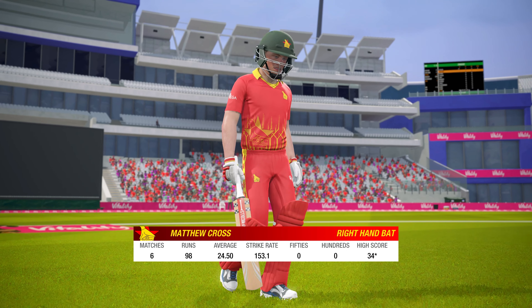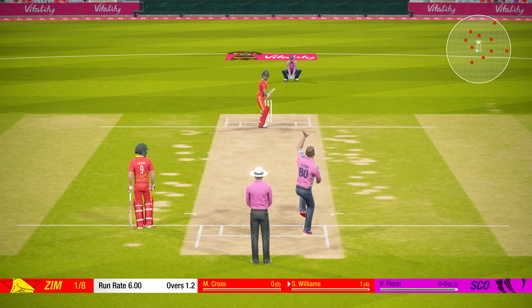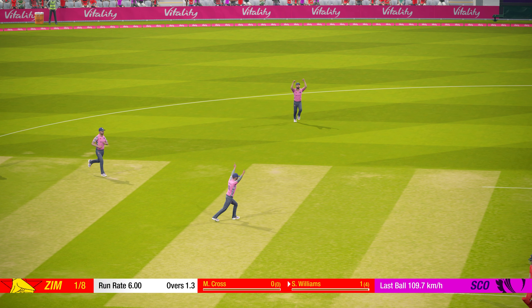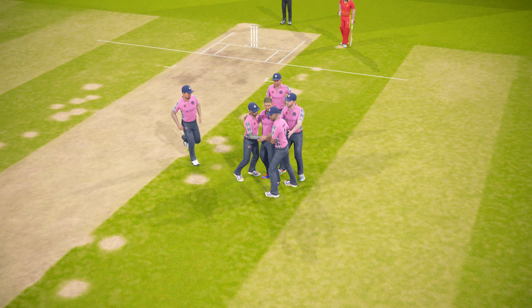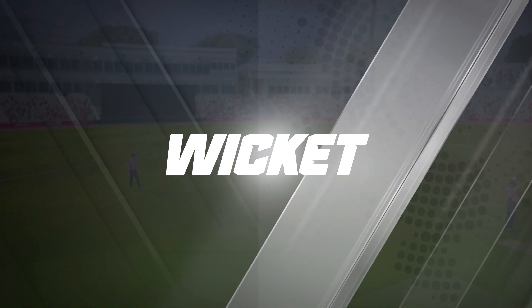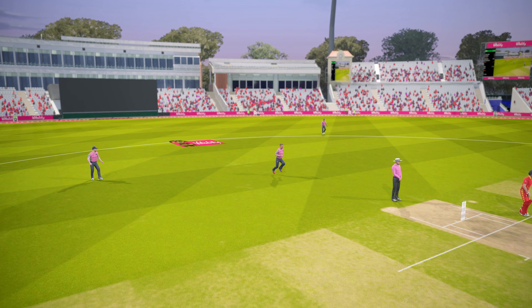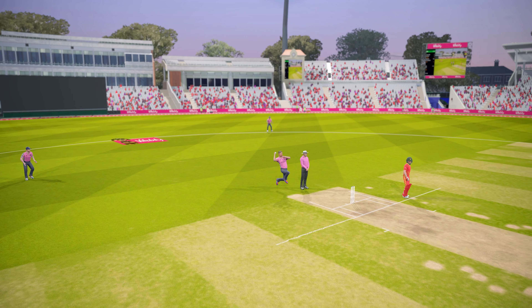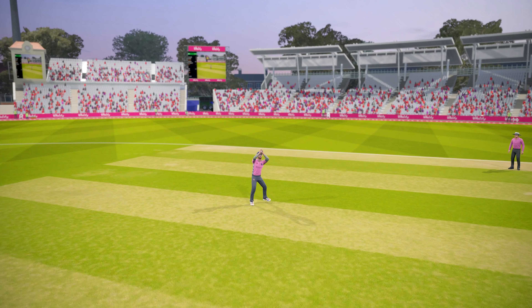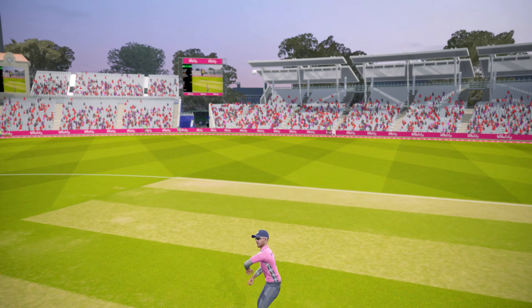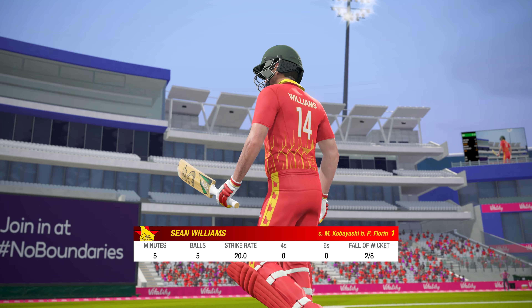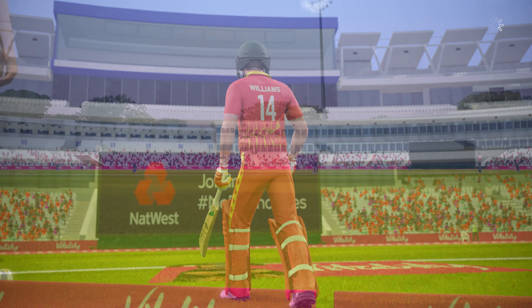Matt Cross, the wicket keeper from Scotland, is the next batsman in. And Havel Florin, the Romanian legend — the meme-ster — strikes first delivery at Sean Williams. He is such a meme. It's a wicket in the first over. It's a wicket of one of their best batsmen — Sean Williams, gone for just one run. One for five. Not a great start for Zimbabwe so far.